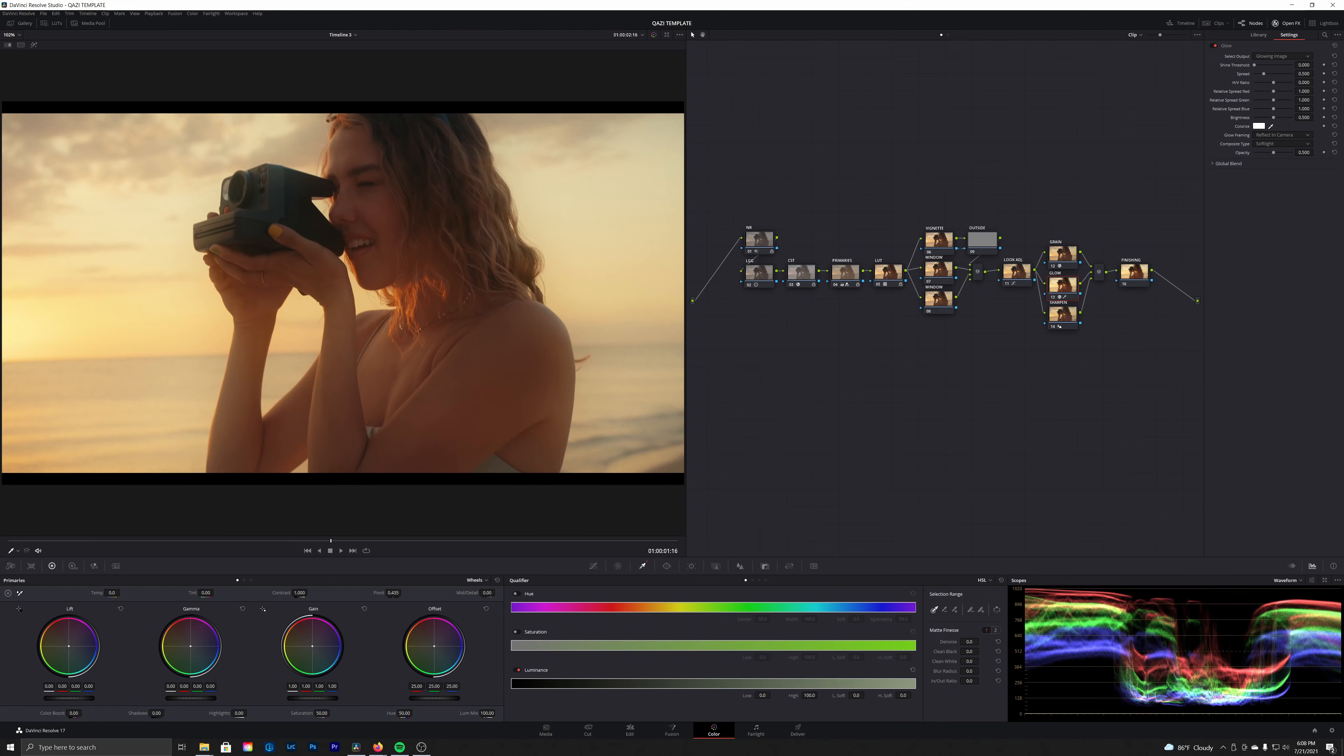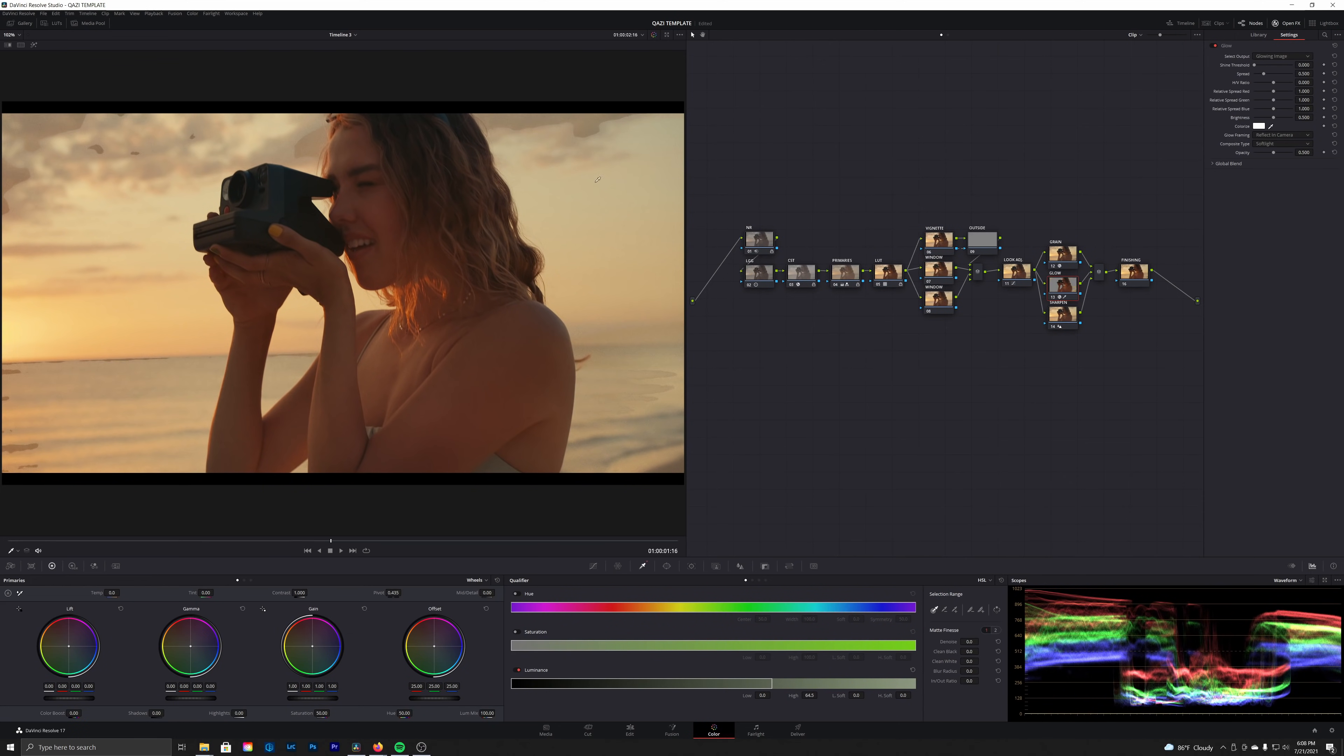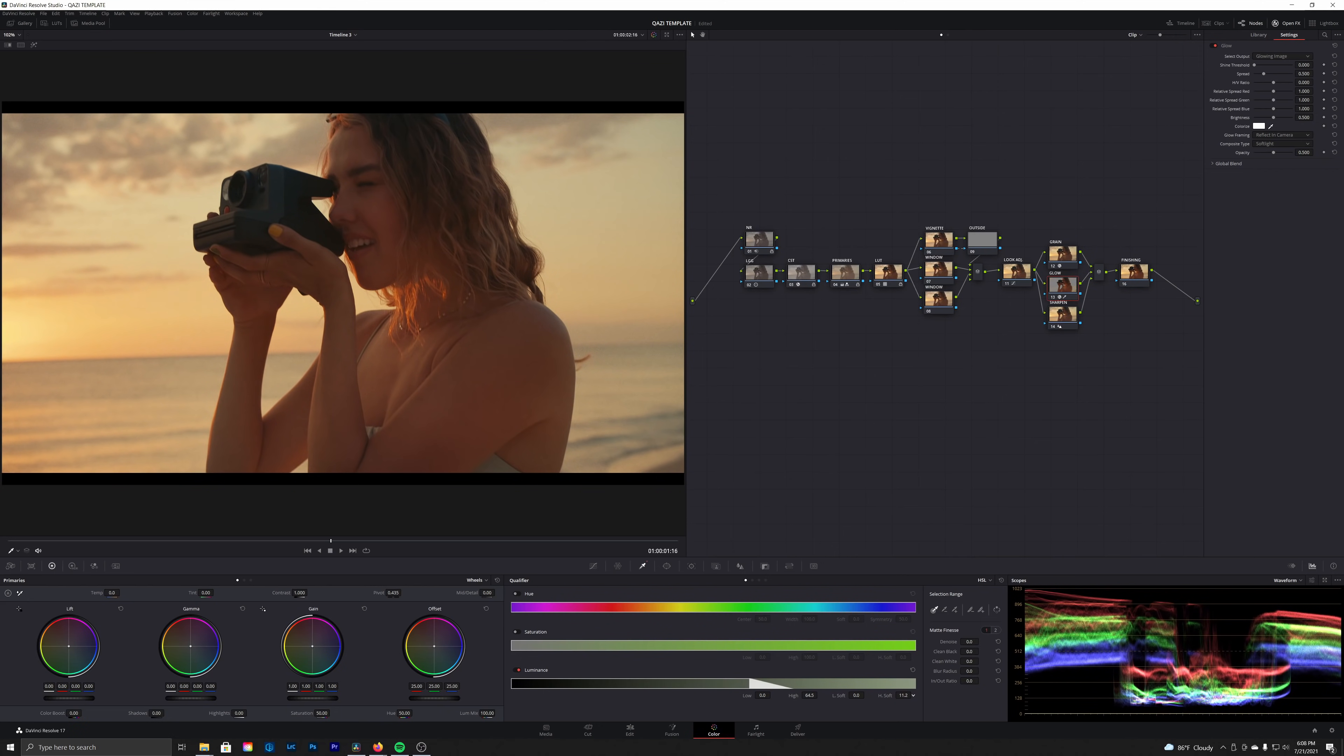Now keep an eye on the scopes over here, this waveform. As we pull back our high range, we're going to limit the glow effect to just the shadows. And you may notice we have these weird artifacts in the sky. We're going to feather off using our high soft, and that's going to make sure we don't see any of those hard edges on our glow effect.